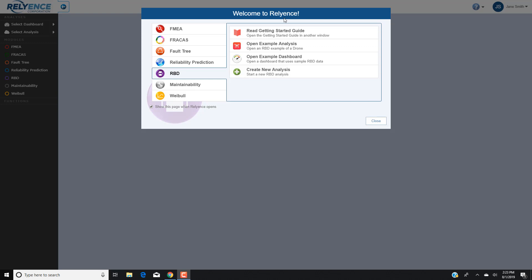To start, we are signed into Reliance and viewing the Welcome dialog. If you do not have this open, click the Help drop down on the top right of your screen and click Welcome to Reliance. In the Welcome dialog, we make sure that RBD is selected using the module selectors on the left. We will be using our drone example in this tutorial, so we click Open Example Analysis.